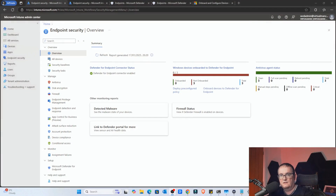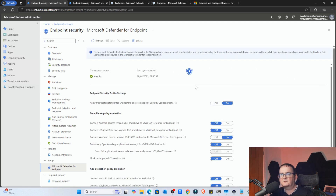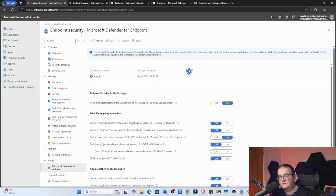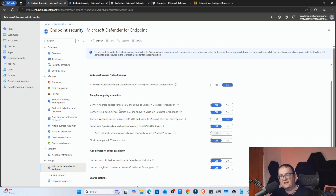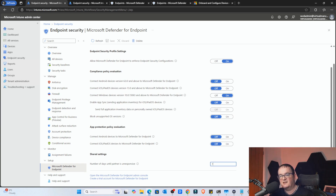Now we're going to configure the endpoint security settings within Intune itself. I've switched over to the Intune portal at intune.microsoft.com. Going to Endpoint Security, we can see a couple of devices. The first thing I'm going to do is set up Microsoft Defender Endpoint. If I click on there, we can see some configuration settings. Most importantly, we can enable 'Allow Microsoft Defender Endpoint to enforce Endpoint Security configuration' — we set that to on — and the synchronization status is set to enabled. We're also setting the number of days before a device becomes unresponsive to seven.